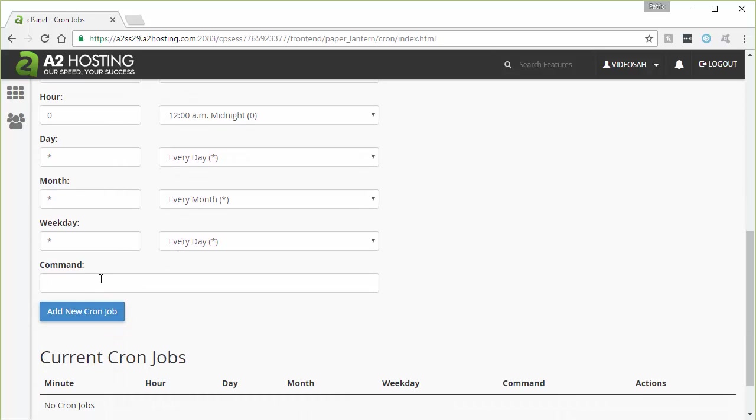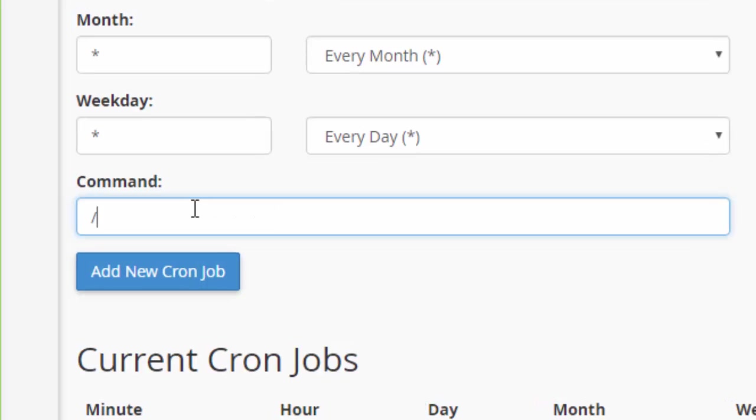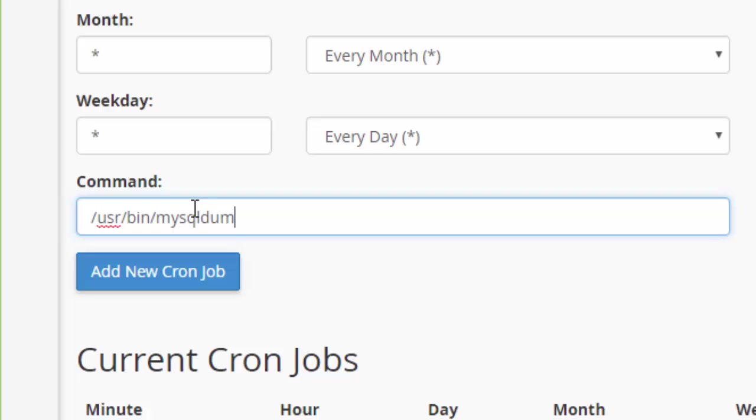But I'm going to go down here and issue the command. I'm going to leave all that other stuff as the default. And down here, I'm going to enter the command /usr/bin/mysqldump and then space -u. And then I'm going to just type DB username here. But this is the username for your database.